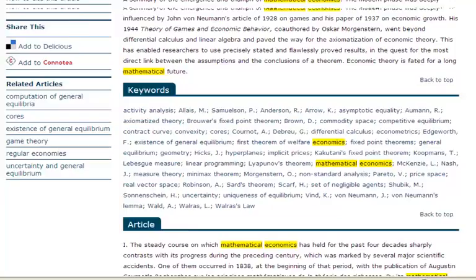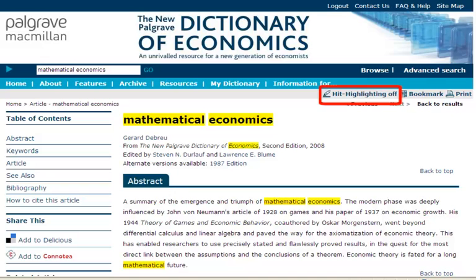Hit highlighting is enabled by default if the full article view is accessed from a search, and it can be disabled by clicking on the button on the top right. You can also bookmark articles for later reference in my dictionary. The print button produces a print friendly version of the full article.